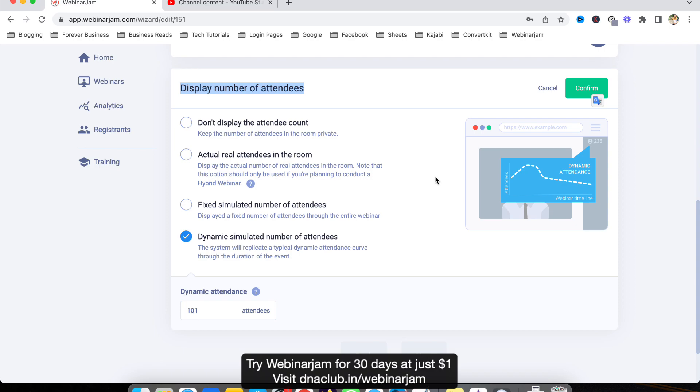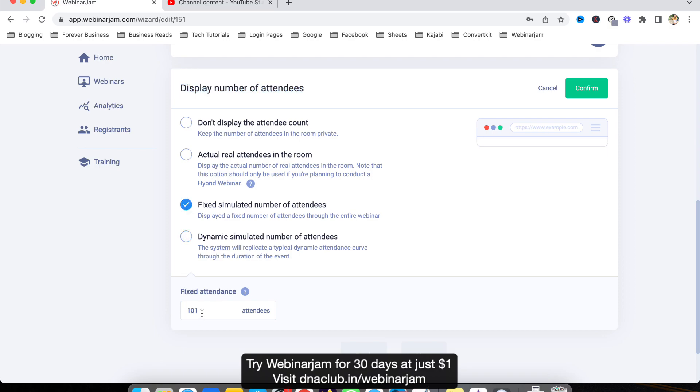In this case, you can see all the real count of the audience which were there in the live webinar. Exactly the same, it is going to show here.